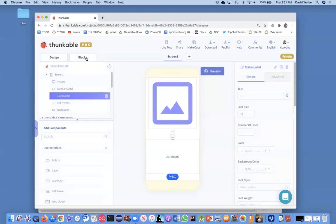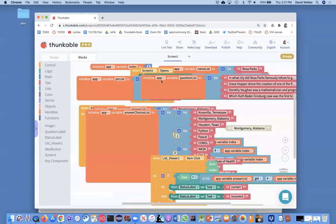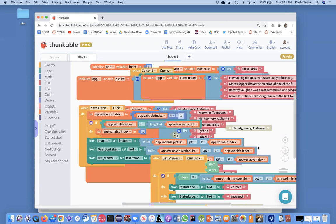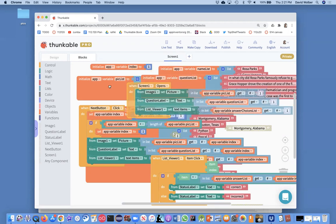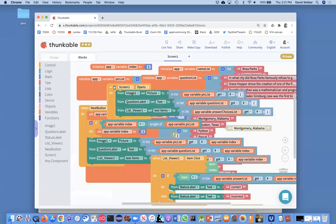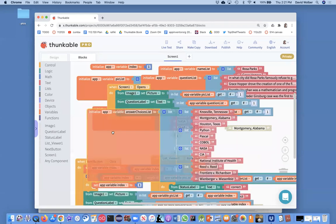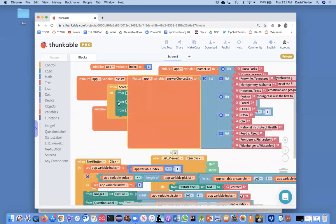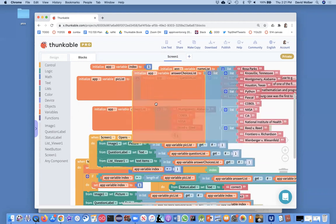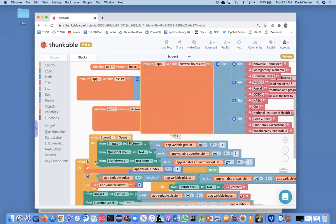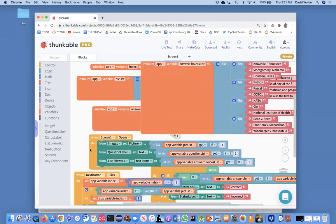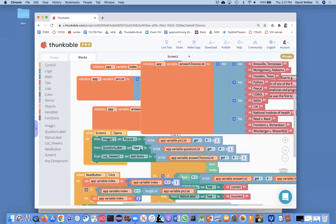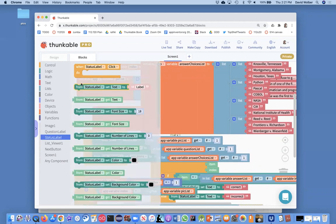So I'm going to go to the blocks and we really need to deal with the next button, but also the screen opens event. And let's just give ourselves a little room here. And I like to put my variables at the top, but let's just get them out of the way. So when the screen opens, one thing I want to do is I need to change my status label text.